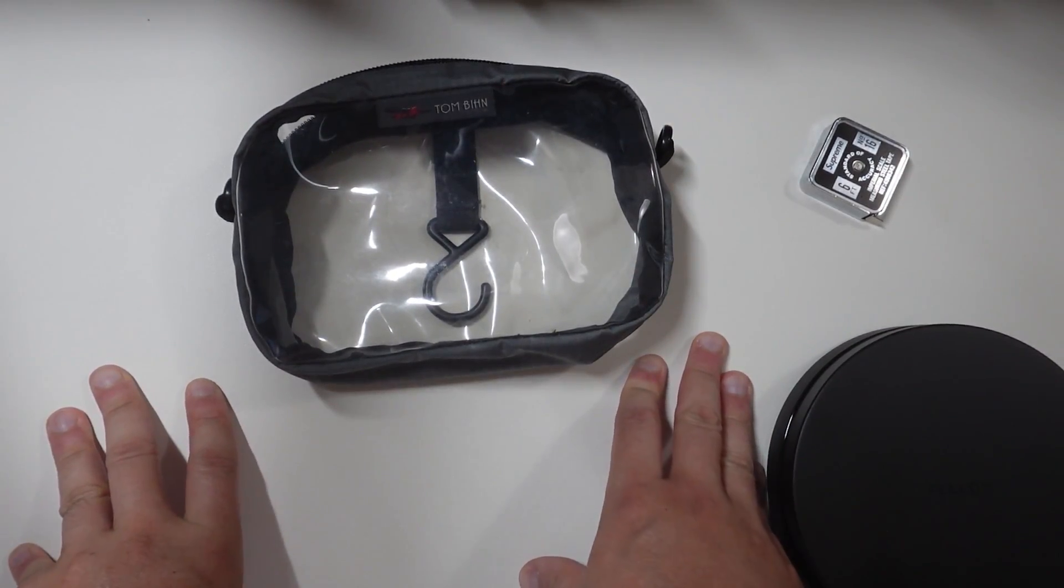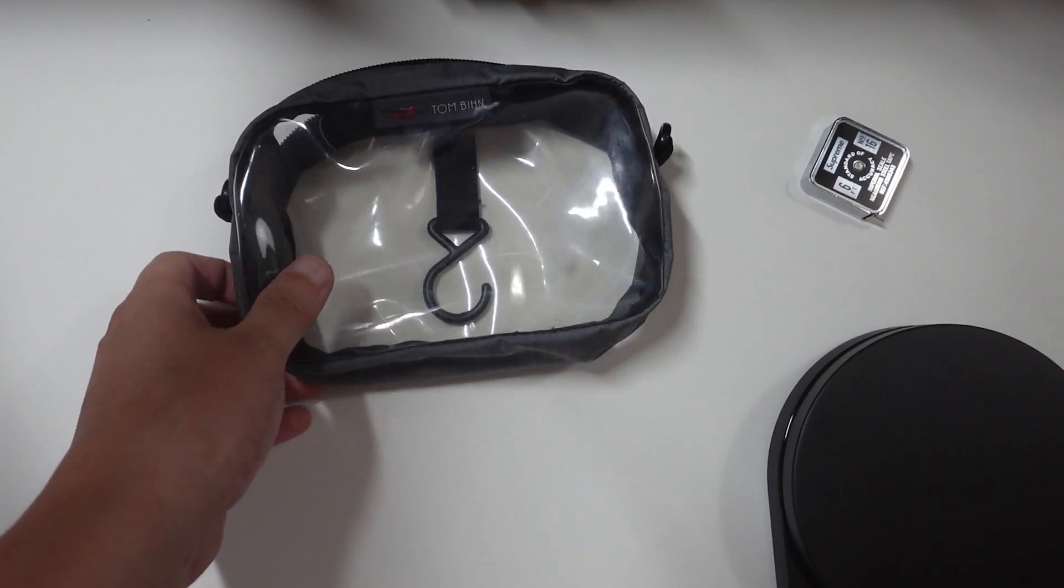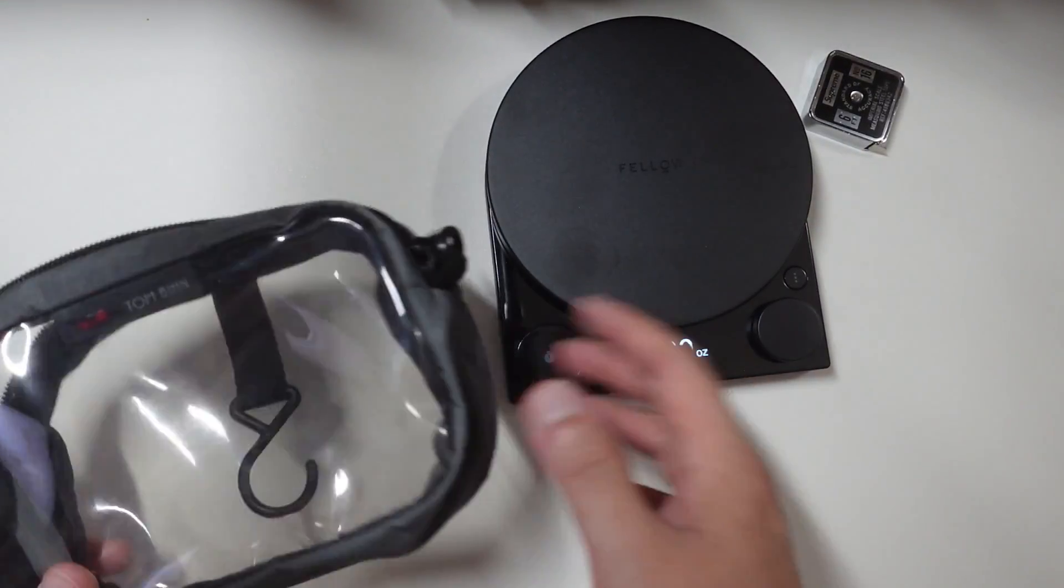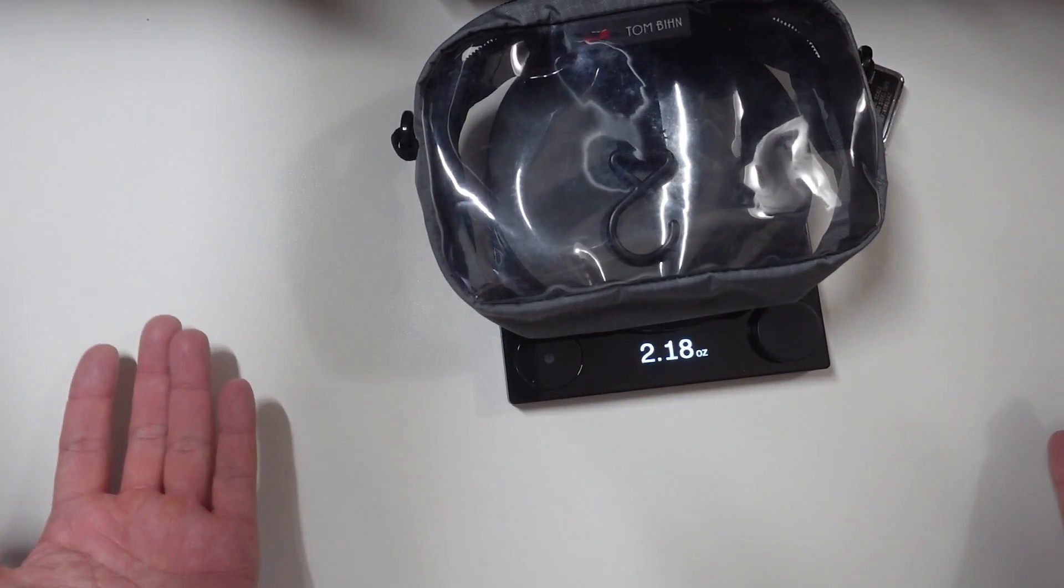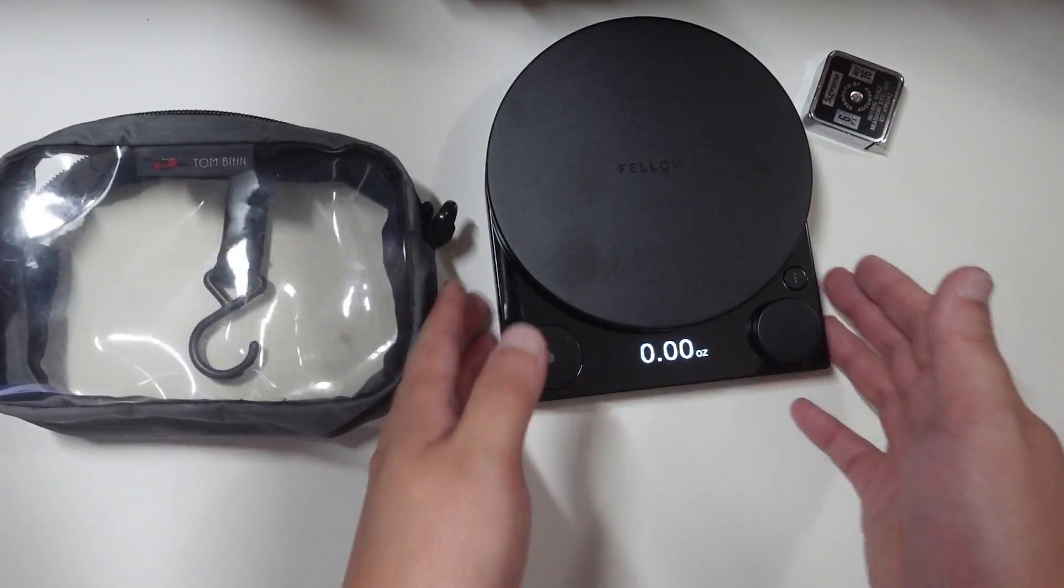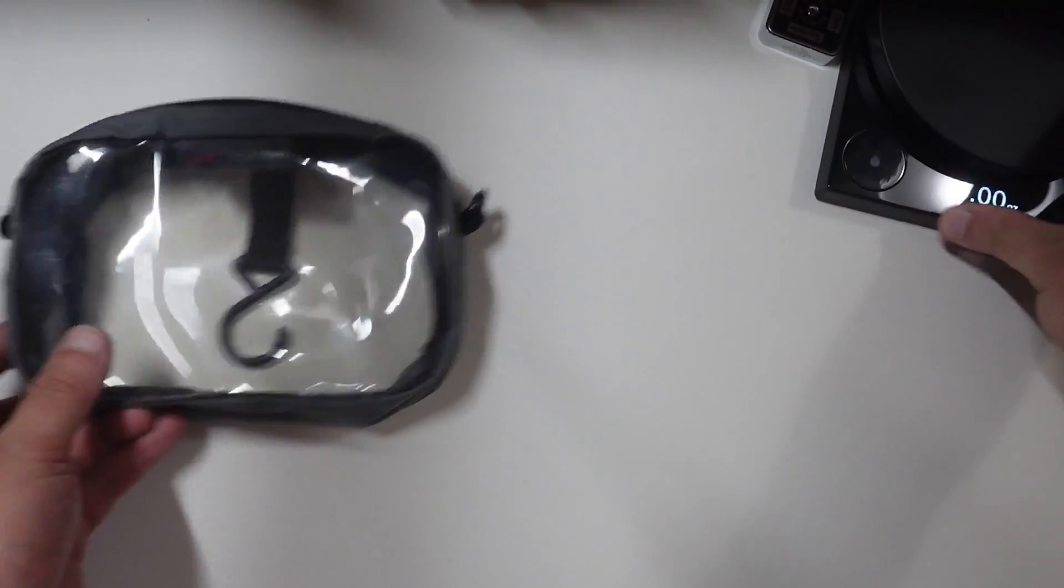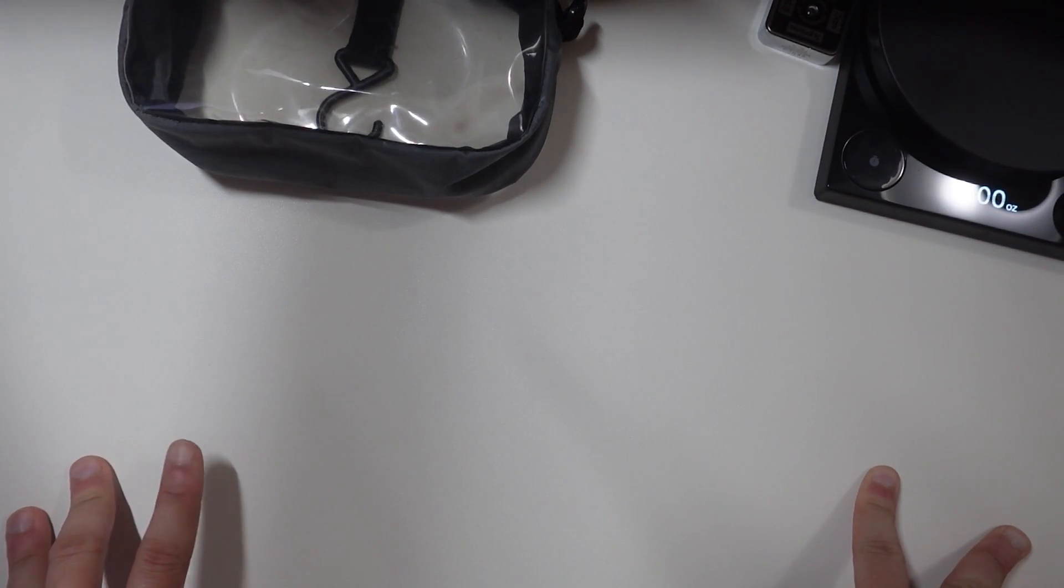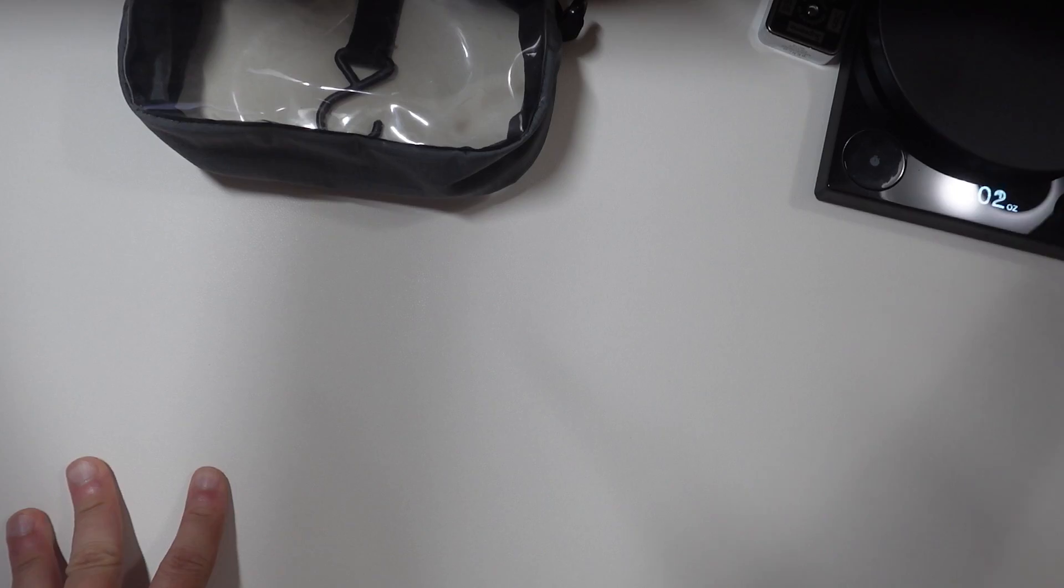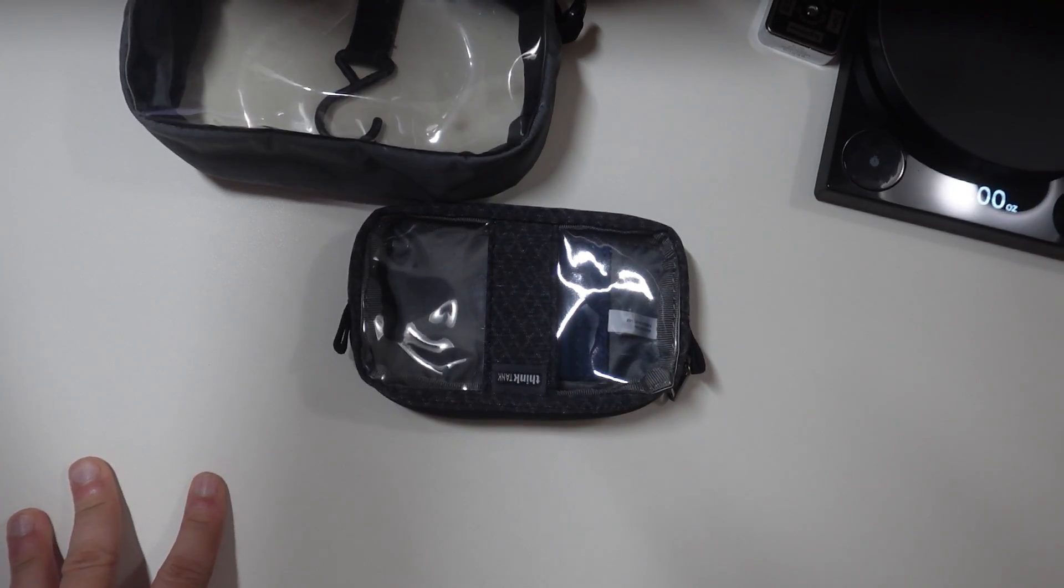And I wanted to find an alternative. In terms of weight, this is about two ounces or so, 2.18 ounces. But there is an alternative that I want people to know about. I'm not sponsored by this company, but I just learned about them today. Wanted to talk about the company Think Tank.